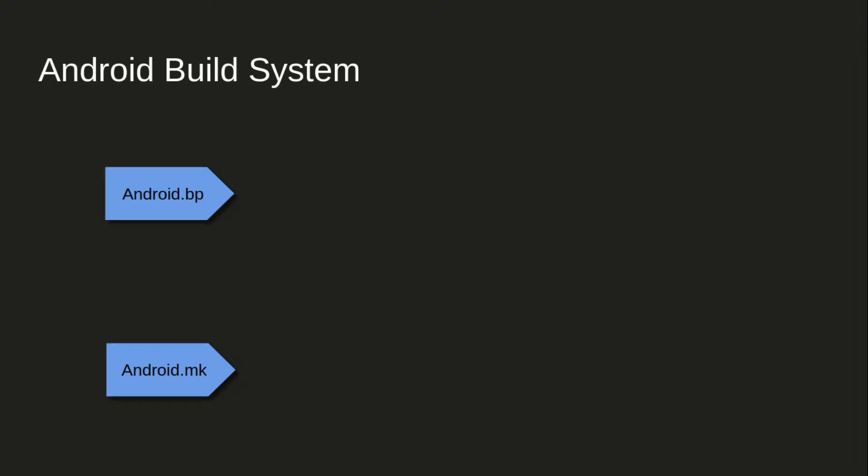AOSP source code, if we explore across the software, we'll see two kinds of build scripts: android.bp and android.mk. Here android.bp is mainly for native code compilation.